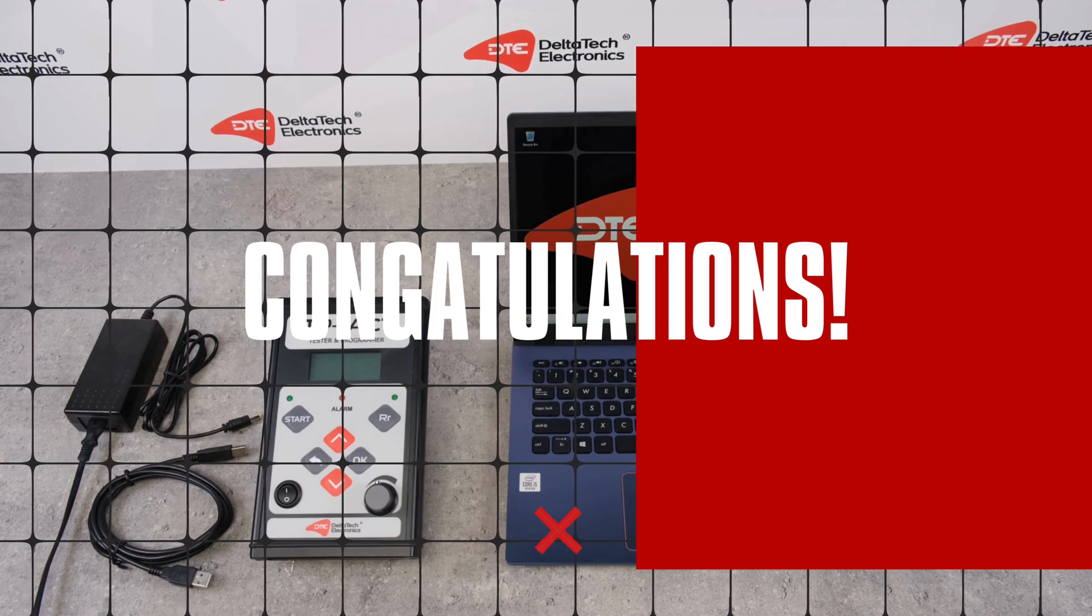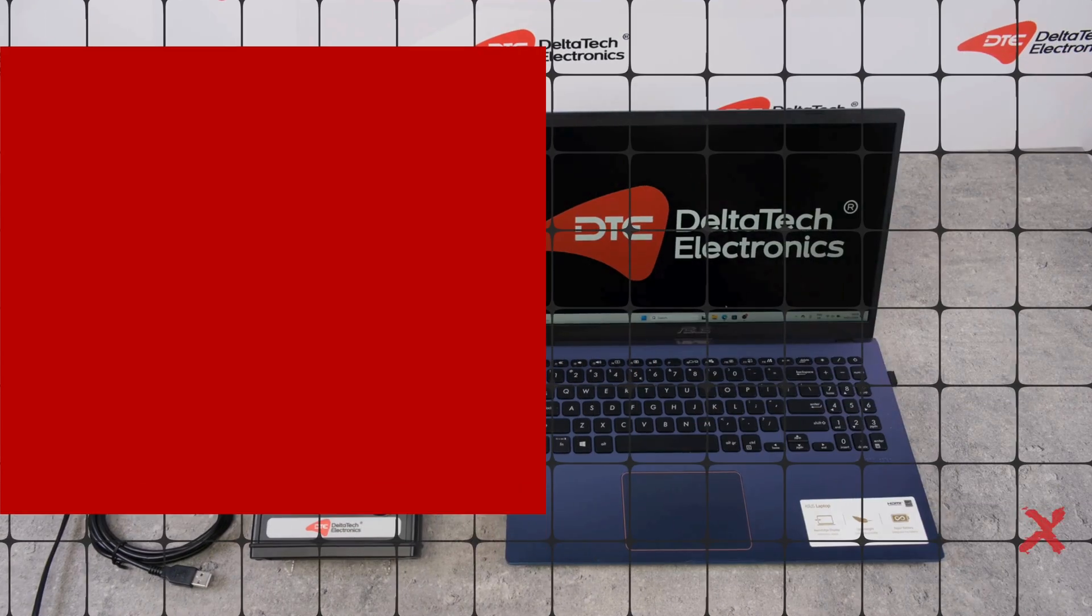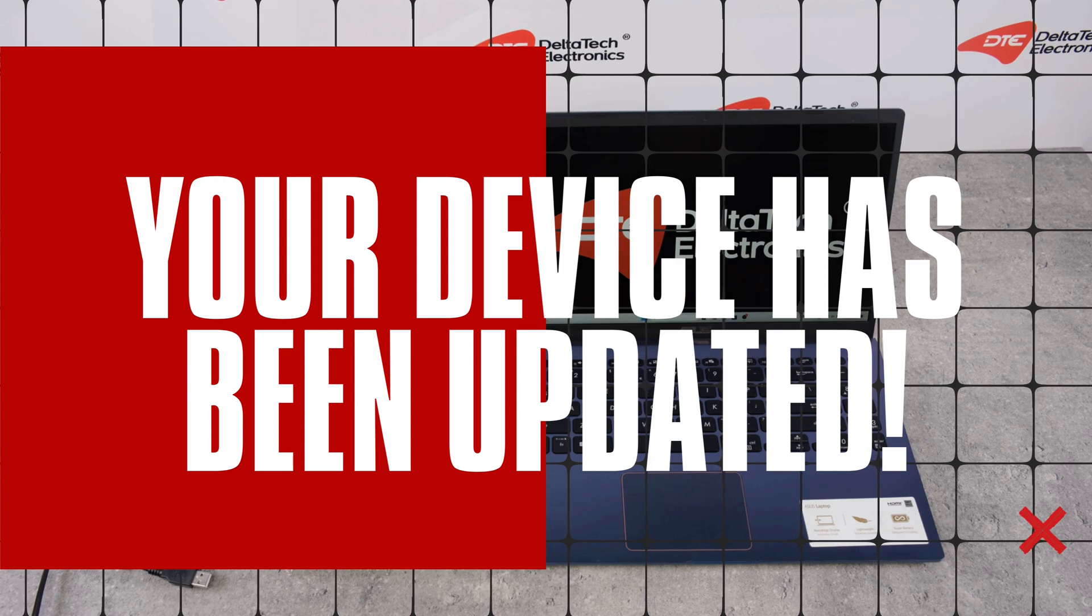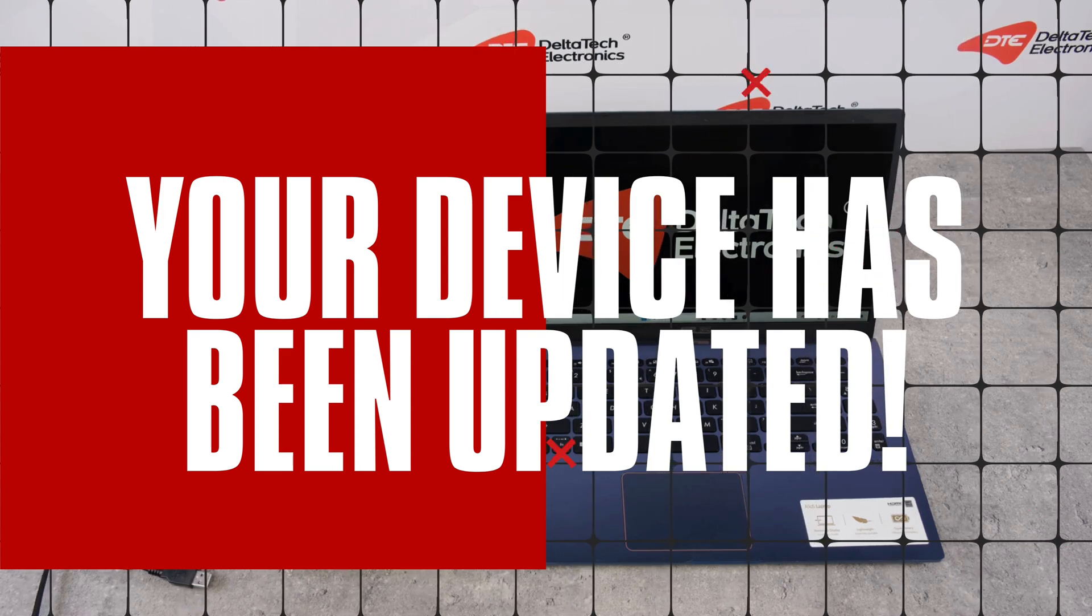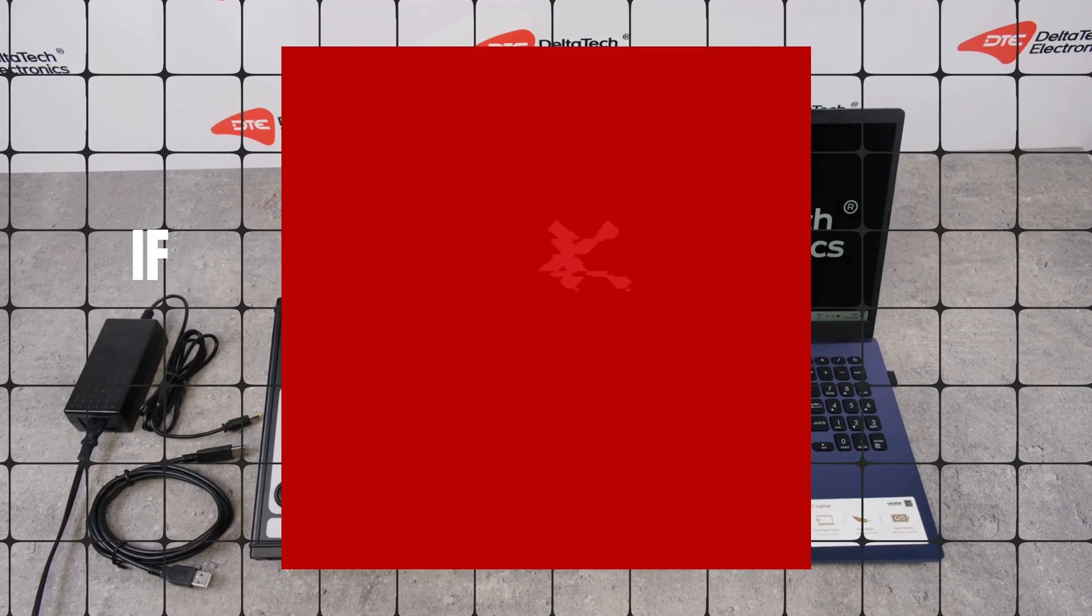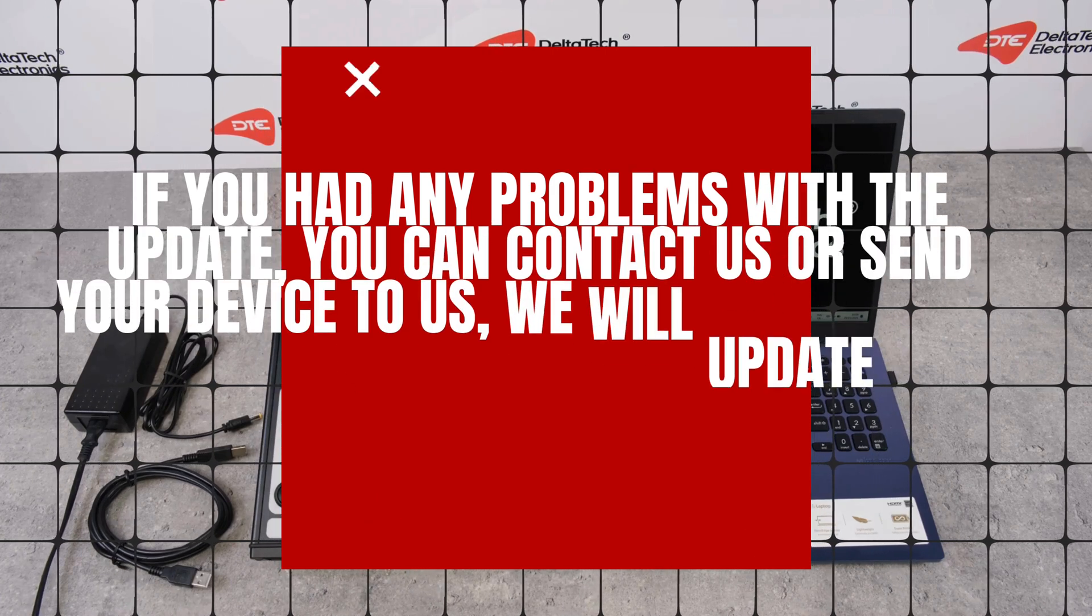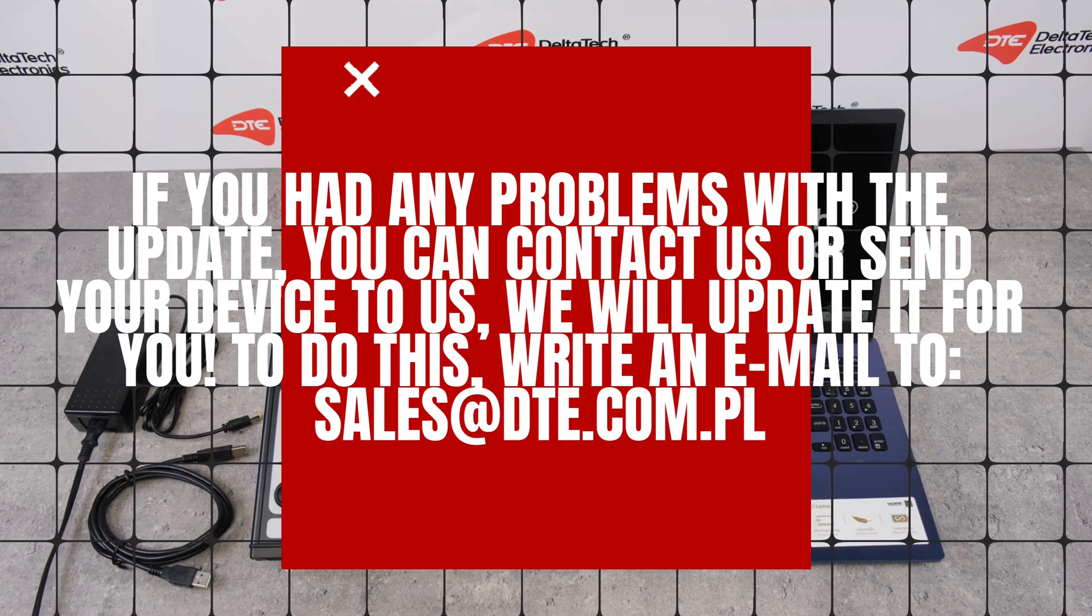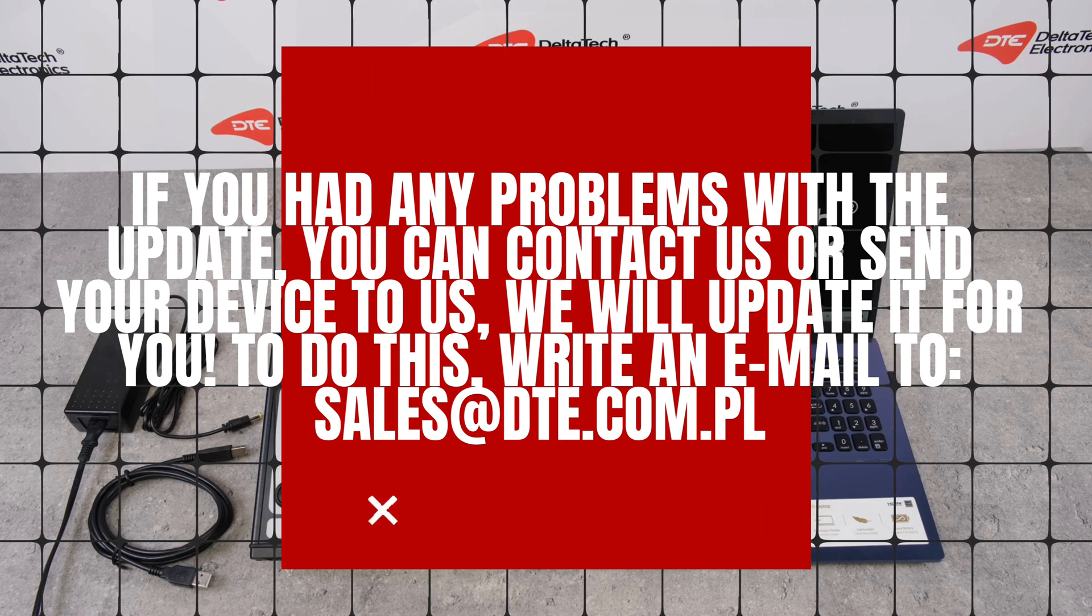Congratulations! Your device has been updated. If you had any problems with the update, you can contact us or send your device to us. We will update it for you. To do this, write an email to sales@dte.com.pl.